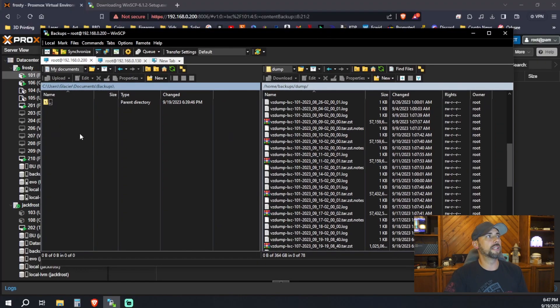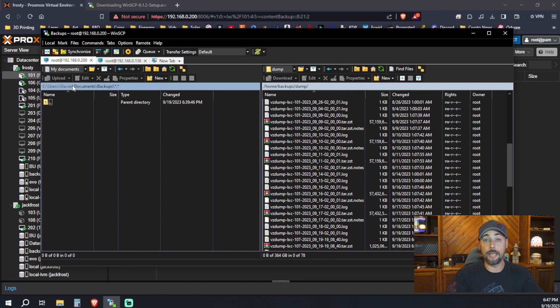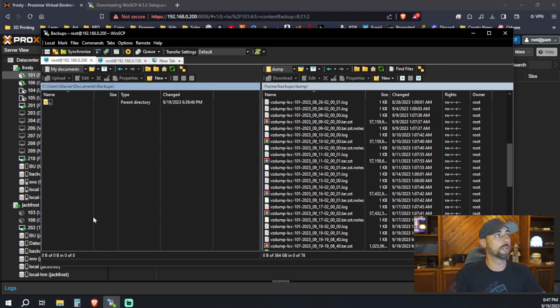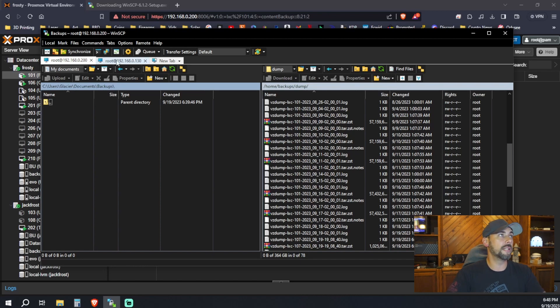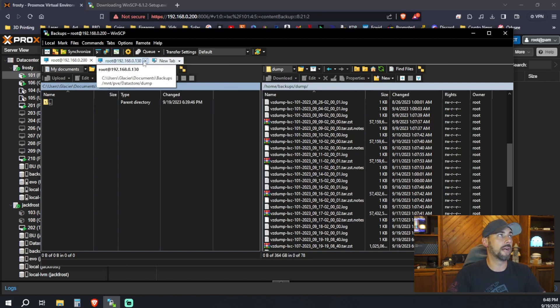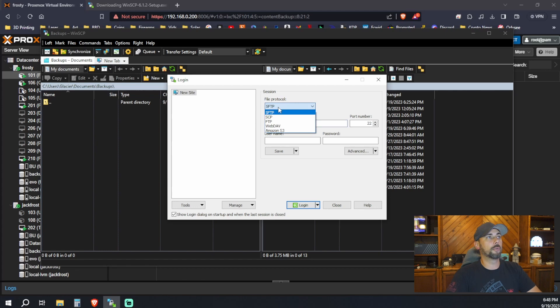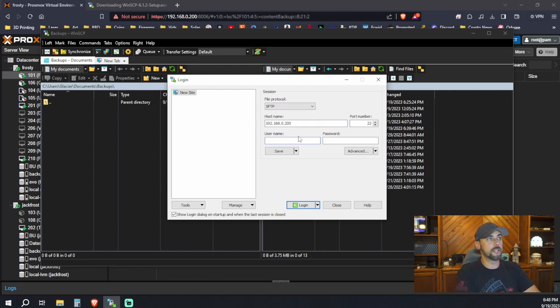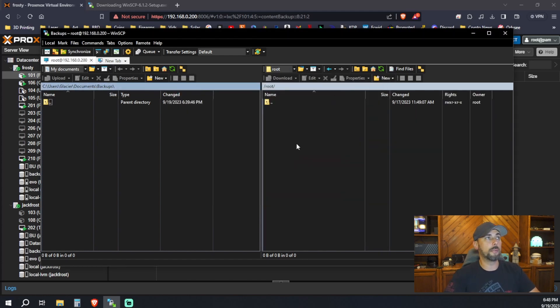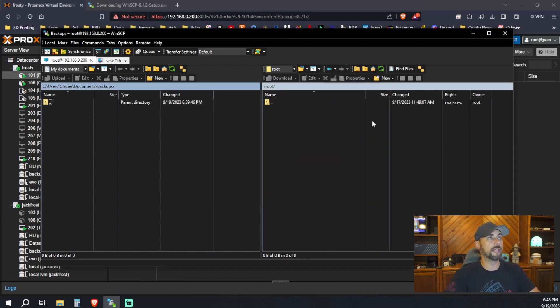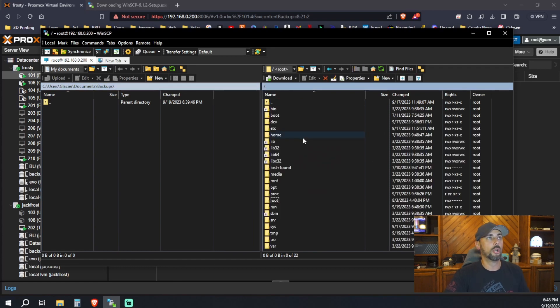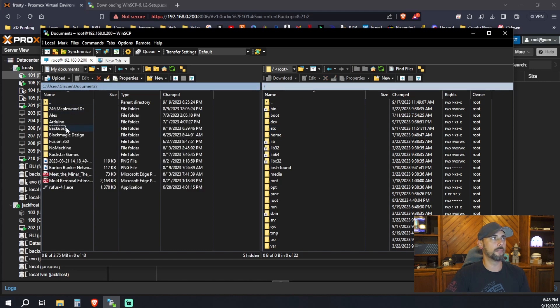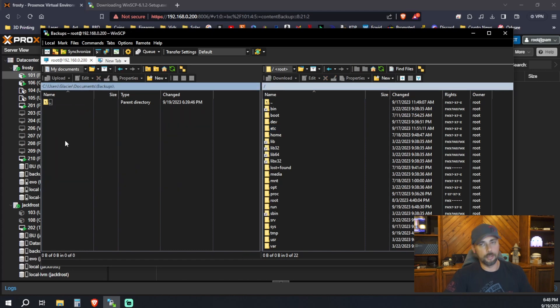Now you need to download a program called WinSCP. Essentially creates like a mini FTP server that you can then transfer files to. Or I guess a better way to look at it would be like SSH with a file explorer. You're gonna create a new folder in desktop in your primary workstation. And you're gonna sign in to 192.168.0.200. Your file protocol is gonna be SFTP. The port number is gonna stay the same. Root is your username. And then your super secret password you created.